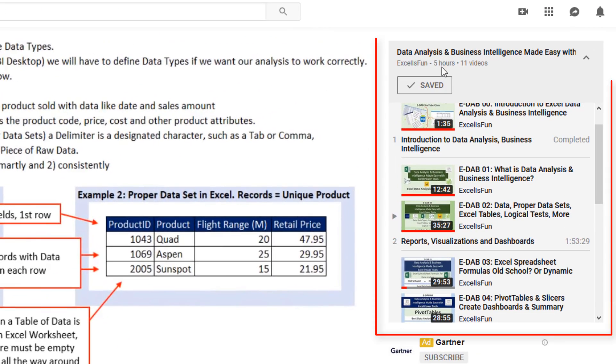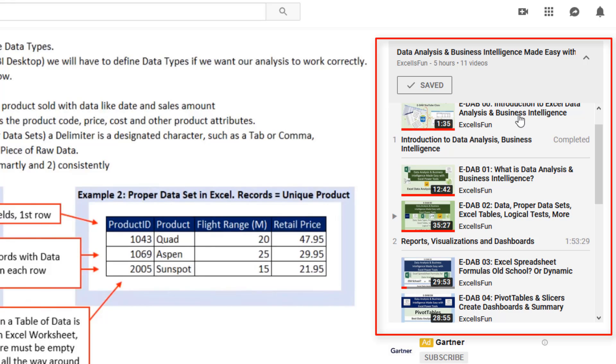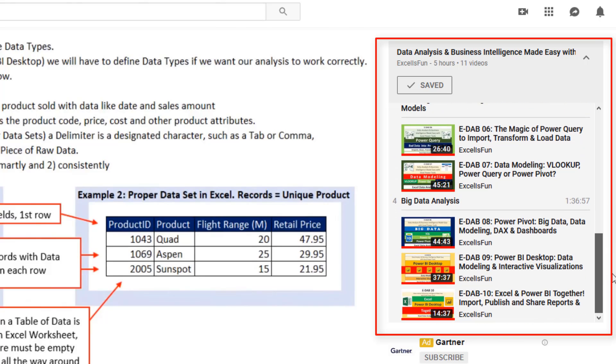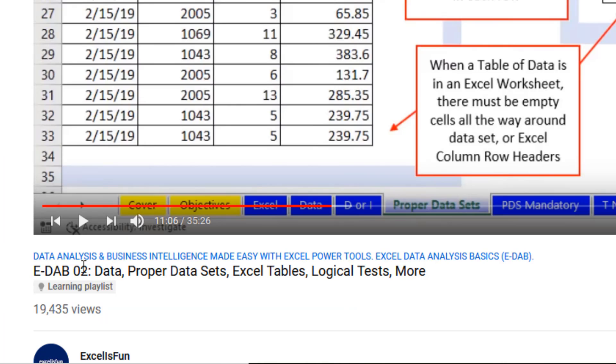Over here, I can see the name of the class. It tells me that I have it saved, that it's completed, and I can scroll through the different sections.